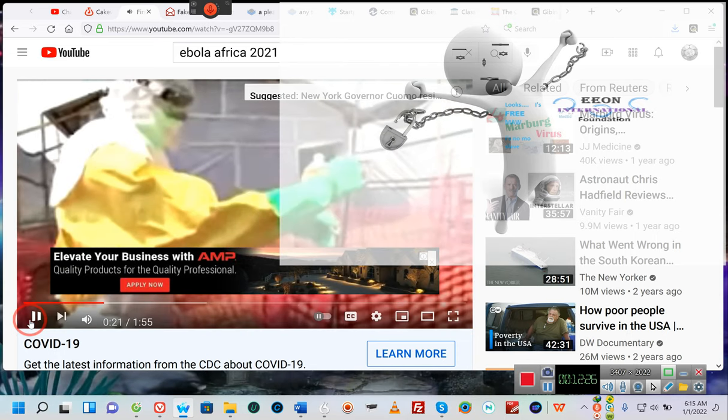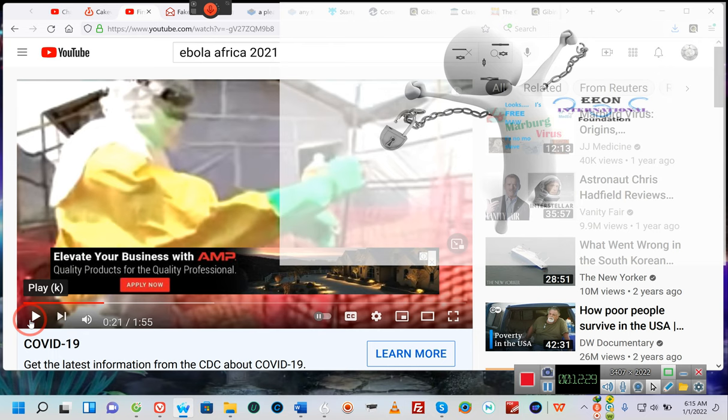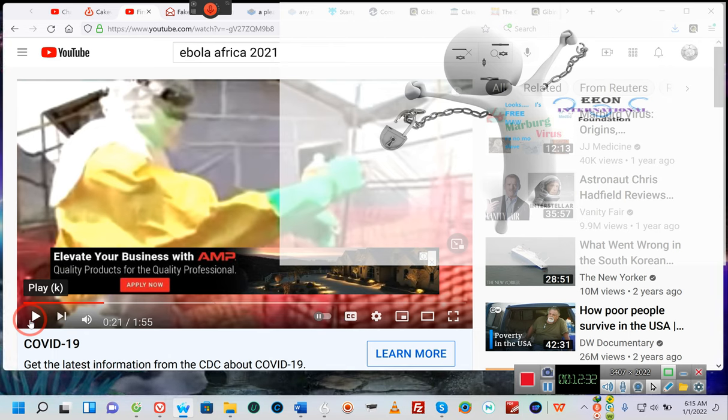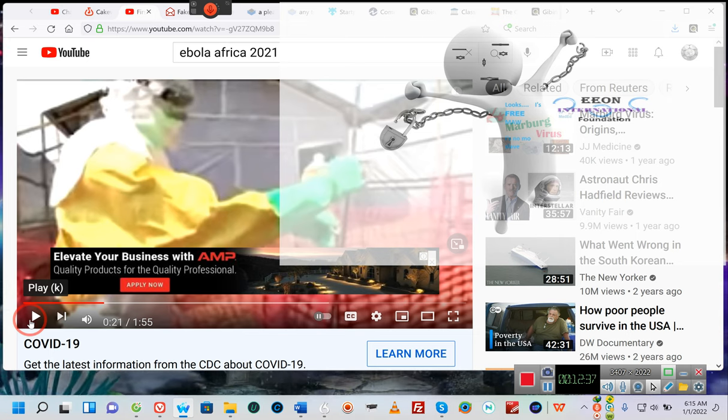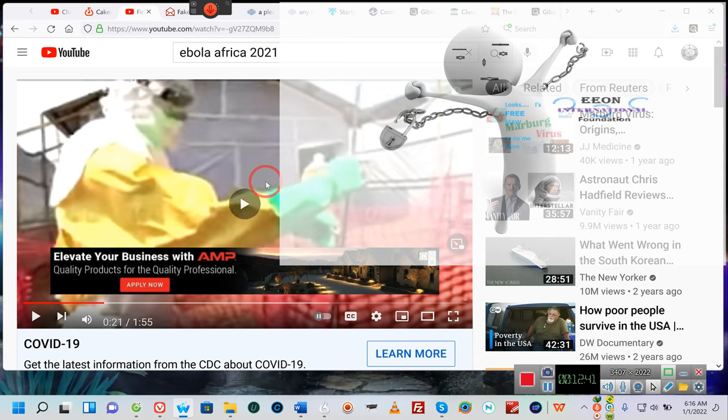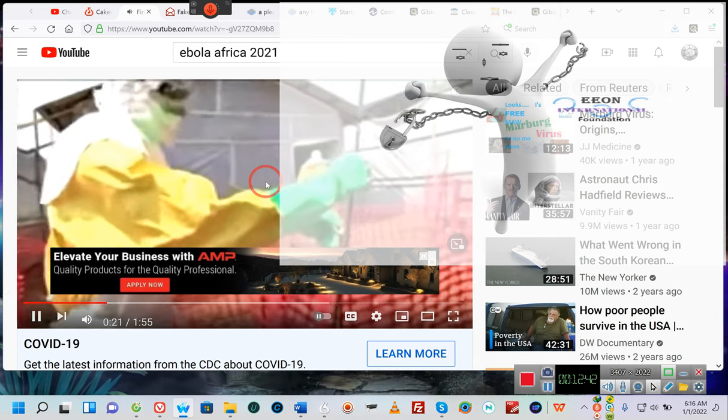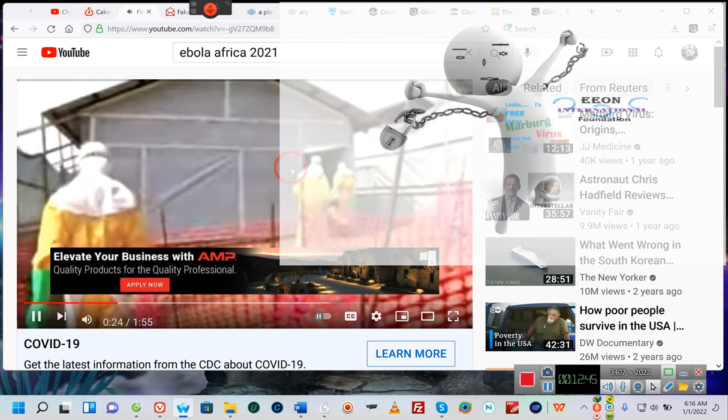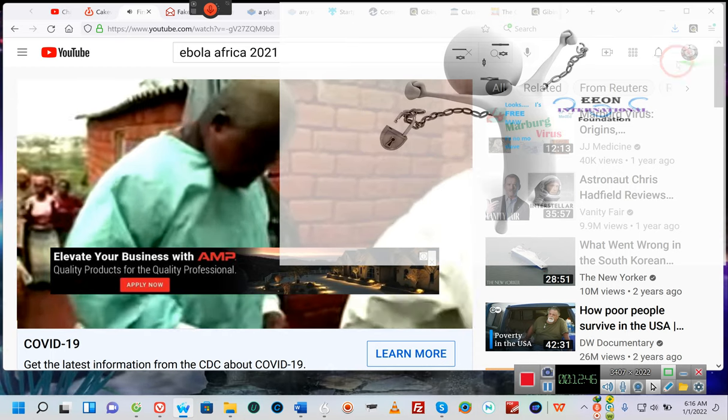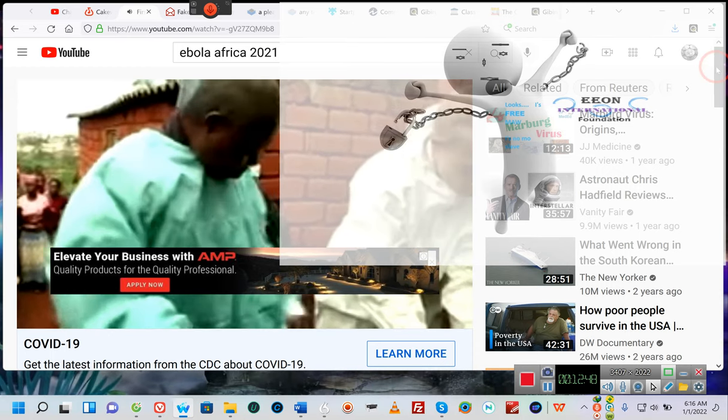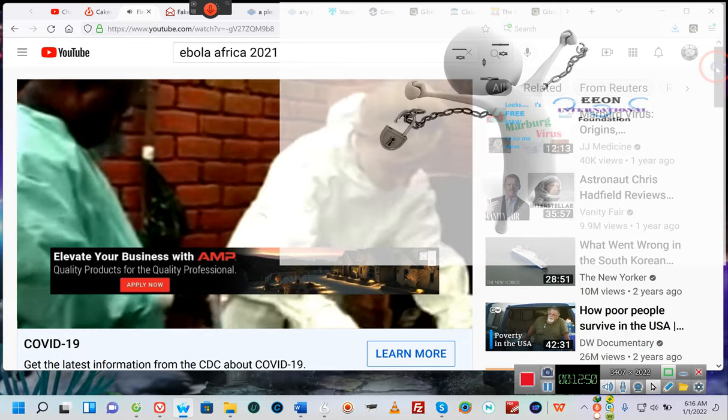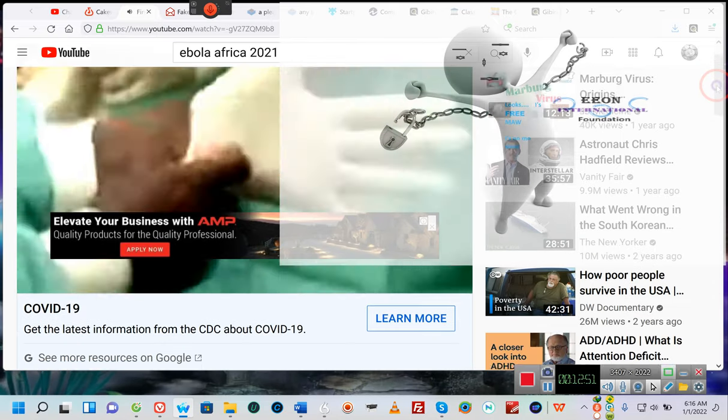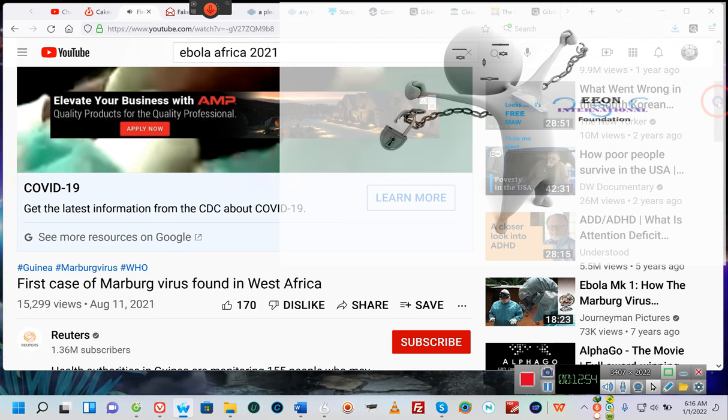The World Health Organization says that it's believed to be the first case in West Africa. Could this be the hemorrhagic fever that's going on in China? I don't know ladies and gentlemen, but I now know why it was Marburg virus. I now know why it's in Africa and why it's a concern. It comes just two months after Guinea was declared free of Ebola.